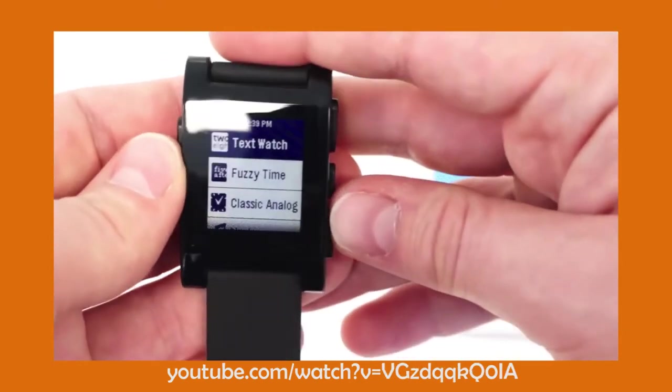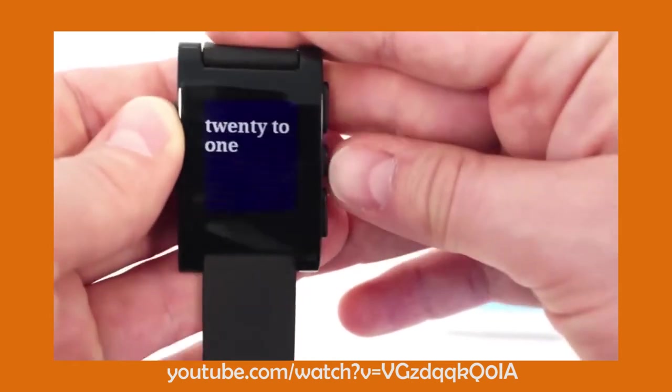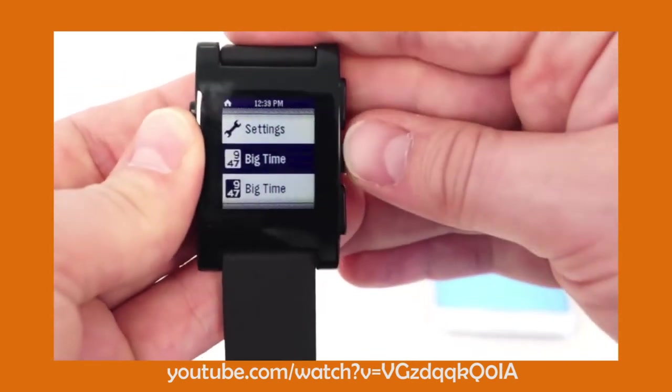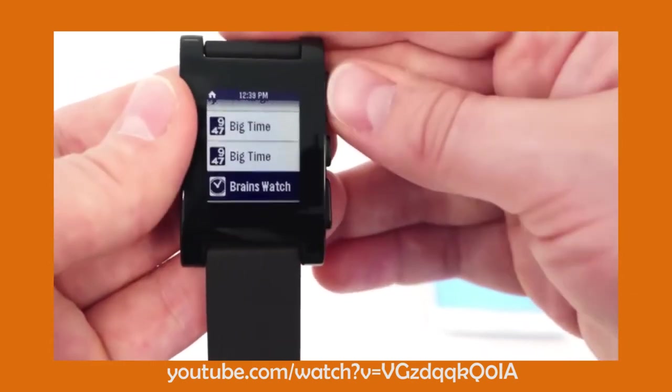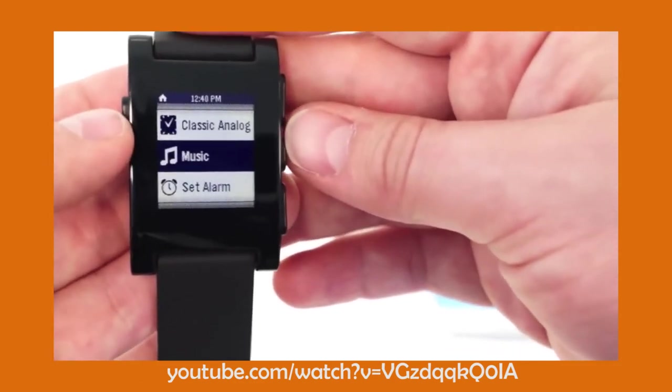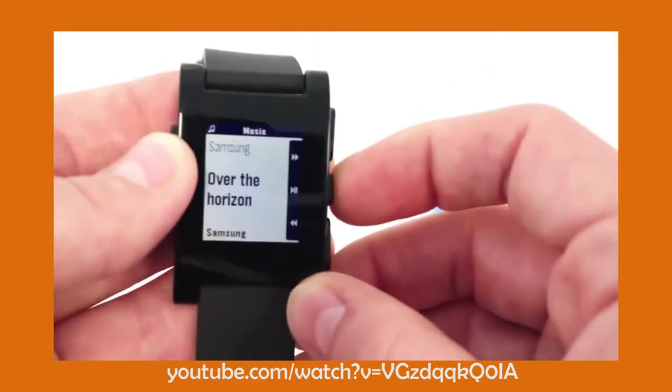With the Pebble watch being released in 2012 and increasing popularity with smartwatches, other manufacturers were spurred on to creating their own, such as Samsung, Apple, Asus and more.